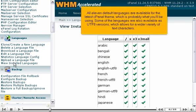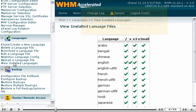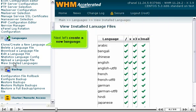All 11 default languages are available for the latest cPanel theme, which is probably what you'll be using. Some of the languages are also available as UTF-8 versions, which allows for a wider variety of text characters.